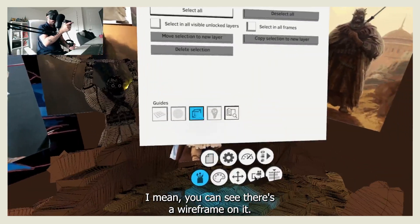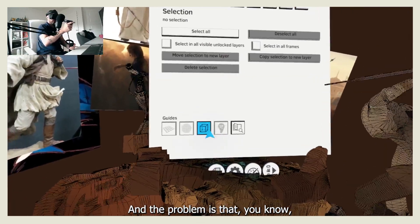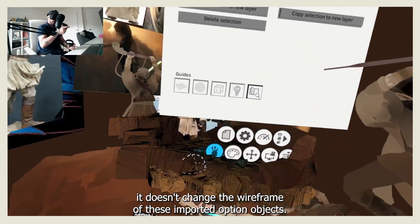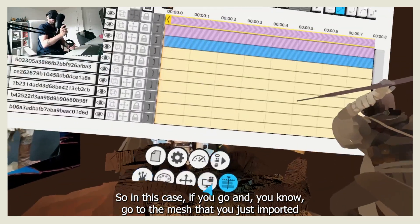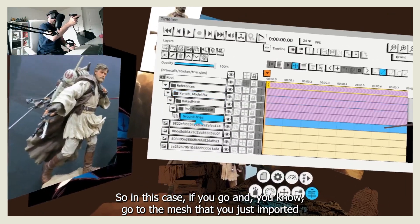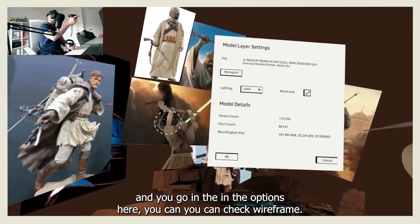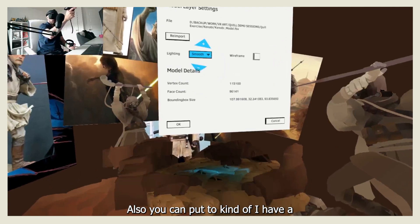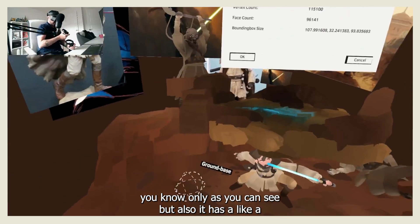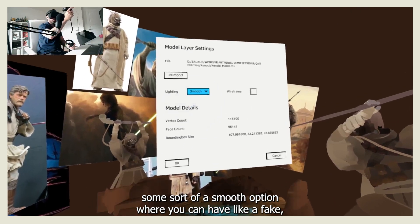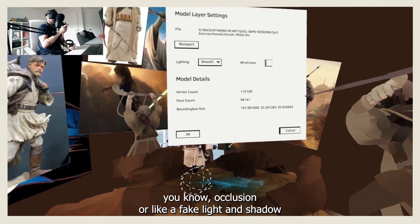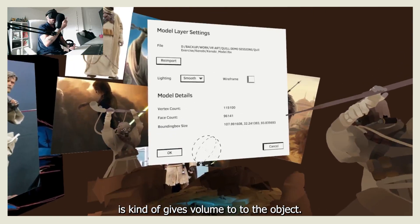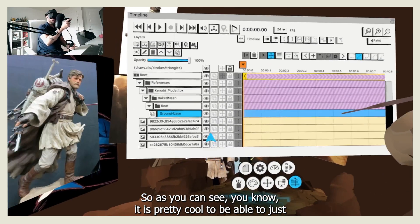You can also hide the wireframe — you can see there's a wireframe on it. The problem is that even if you check or uncheck the wireframe option in your panel, it doesn't change the wireframe of this imported object. So if you go to the mesh you imported and go into its options, you can uncheck wireframe there. You can also enable a kind of lid, and there's a smooth option that gives a fake occlusion or fake light and shadow, which gives volume to the object.